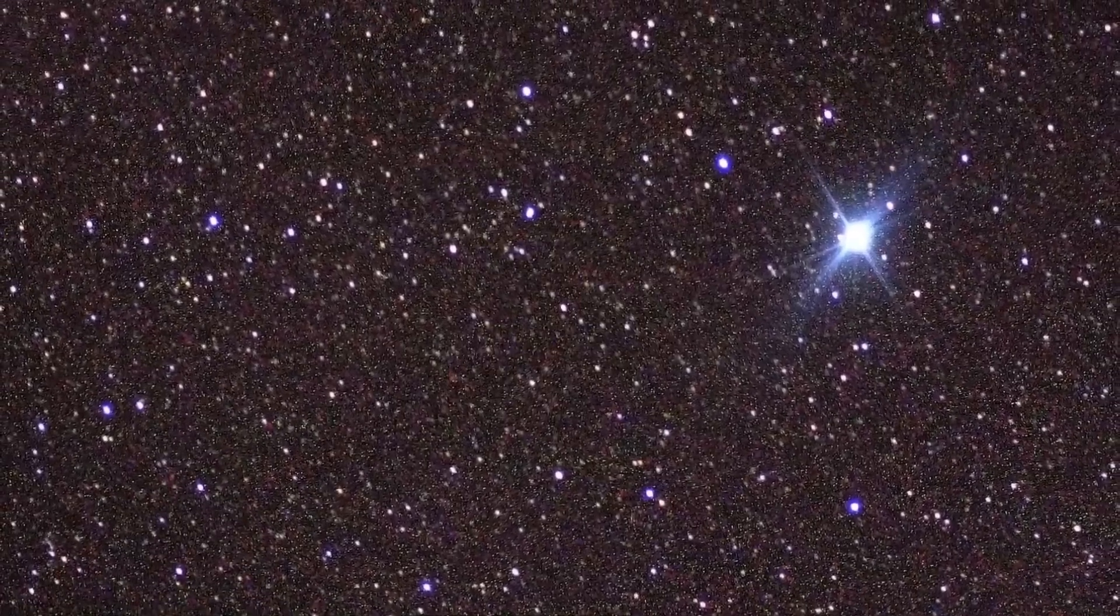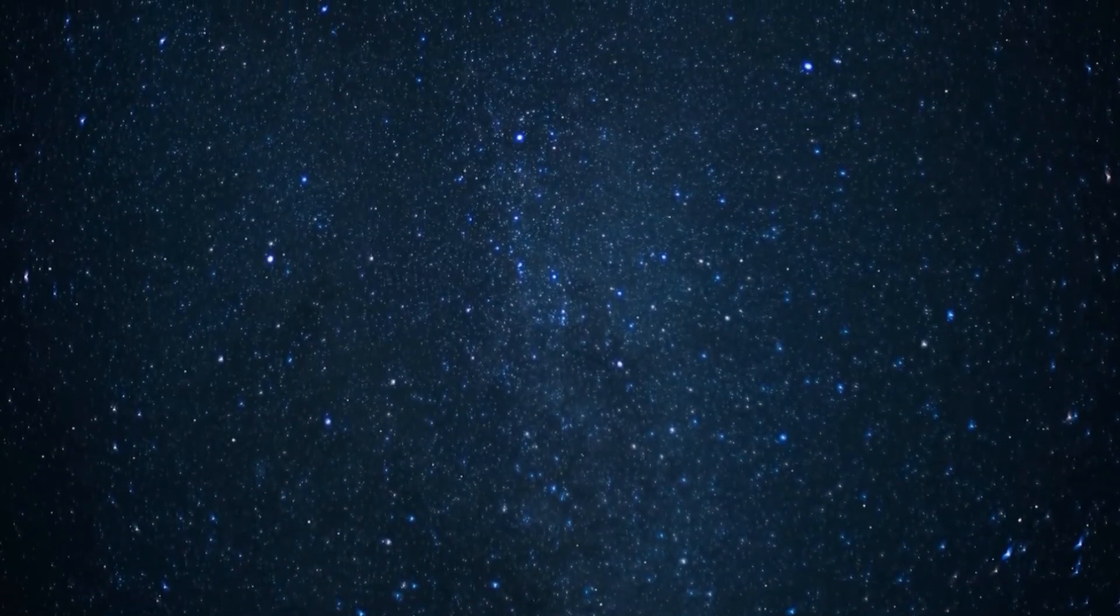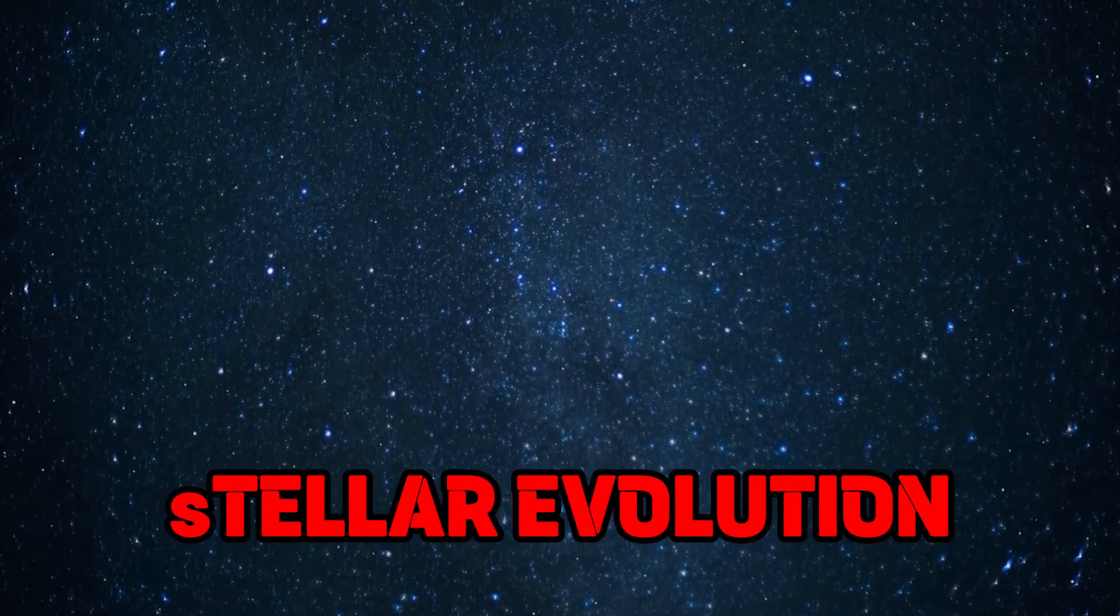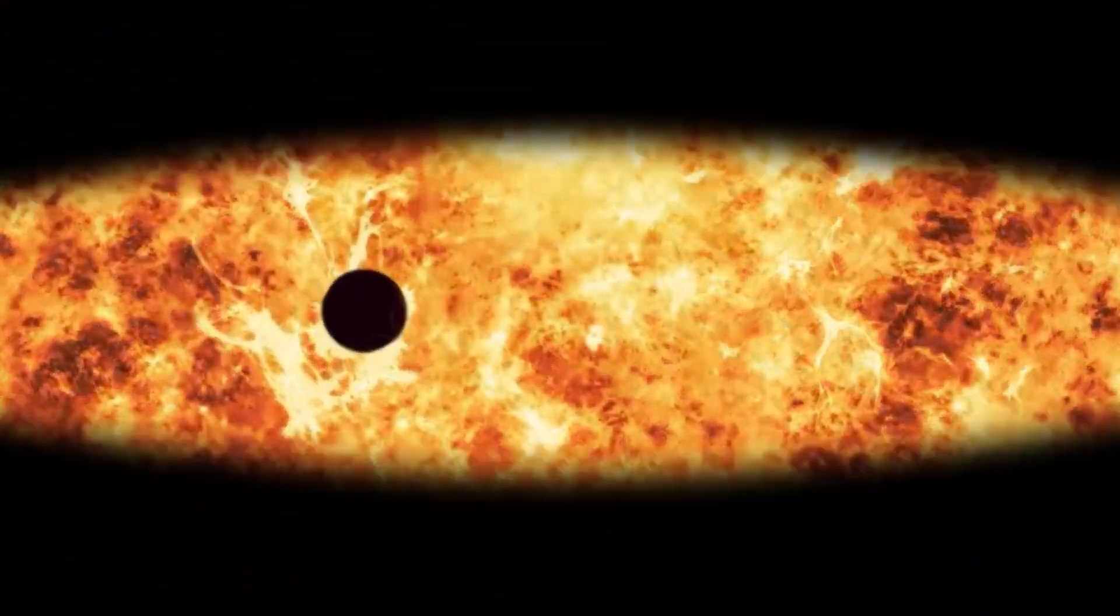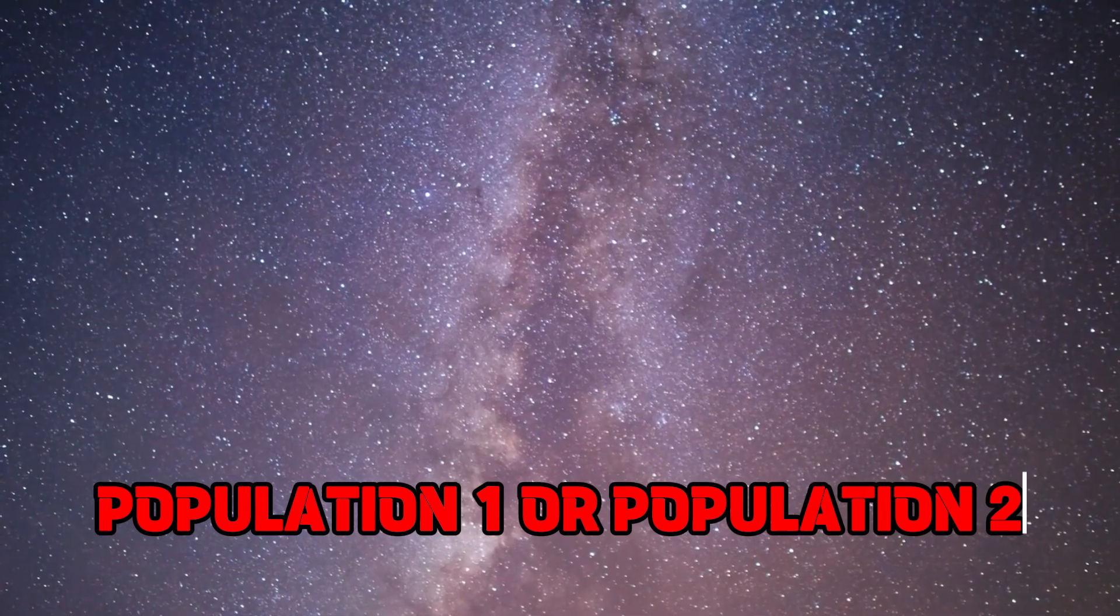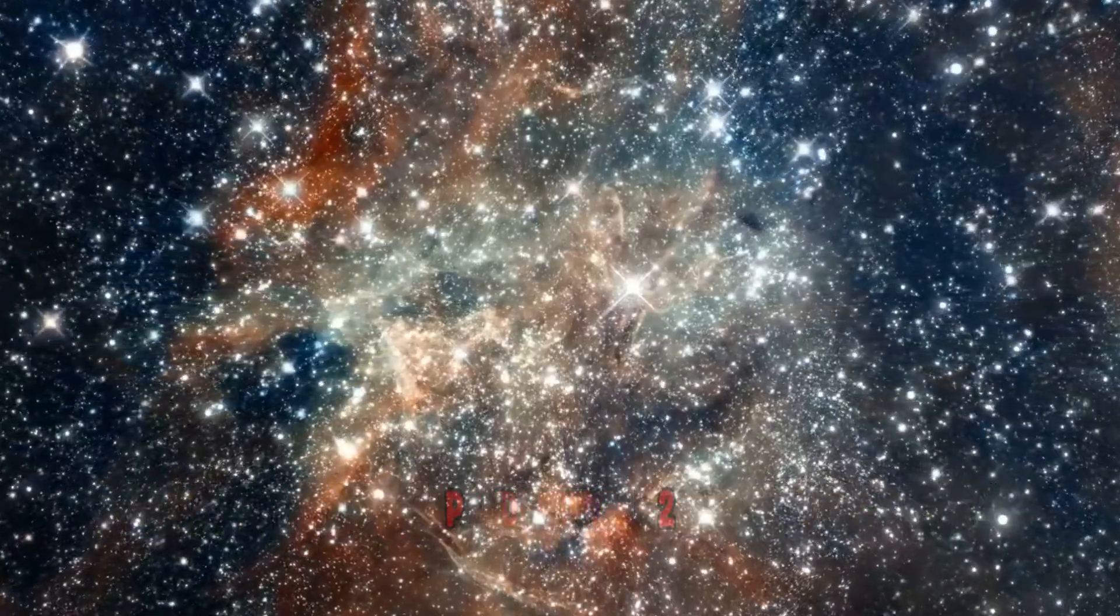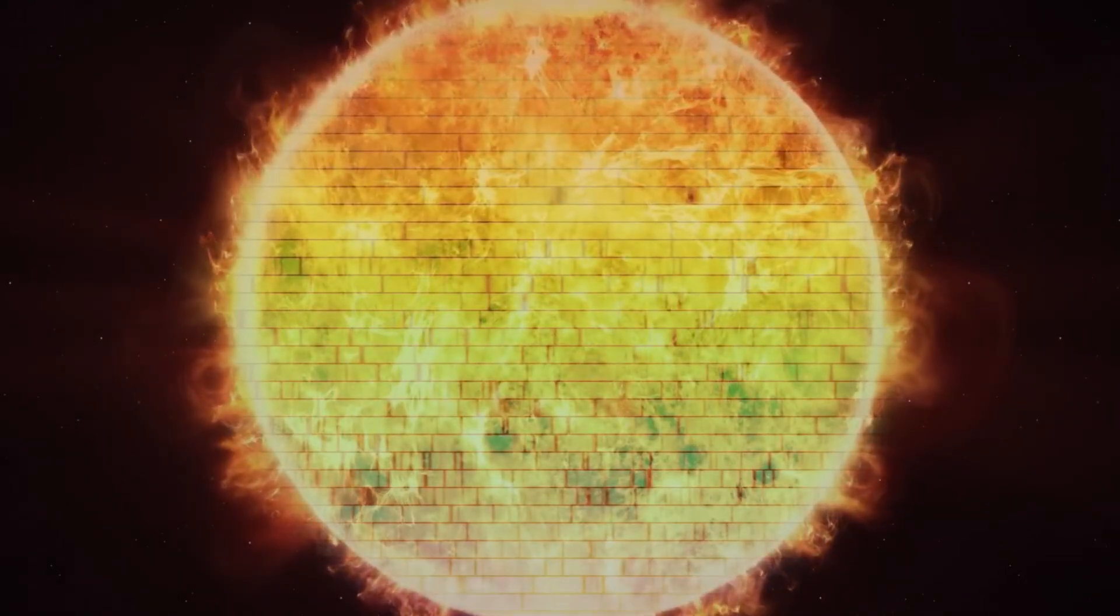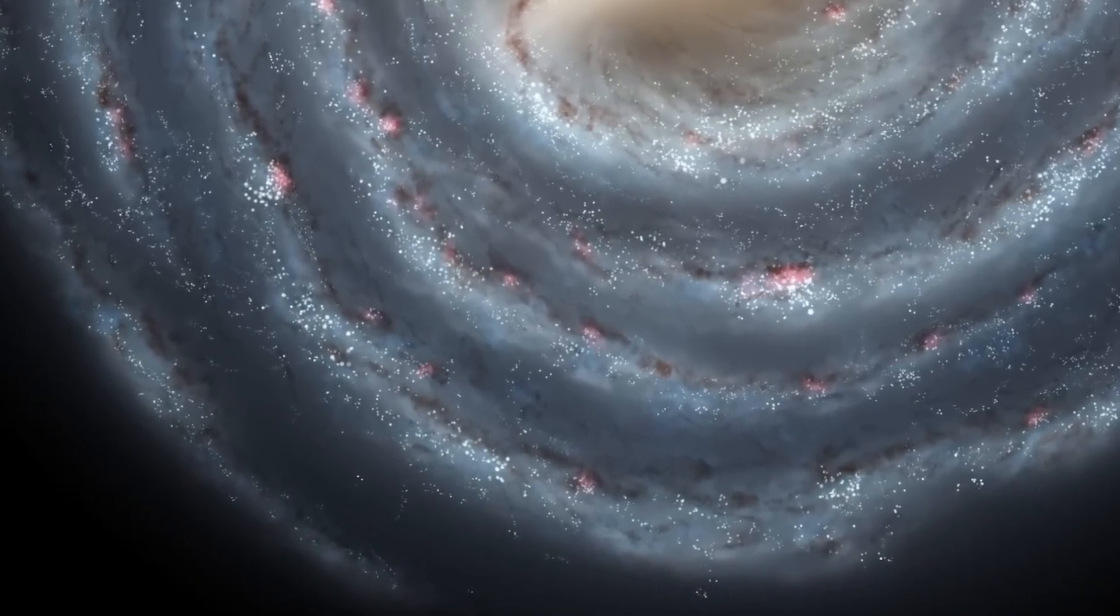While most stars are enjoying their best life, there are tens of billions of stars in the final stages of their stellar evolution. All of the stars we can observe are classified as either Population 1 or Population 2, depending on their age. Population I stars are younger and contain more heavy elements, while Population 2 stars are older with fewer heavy elements.